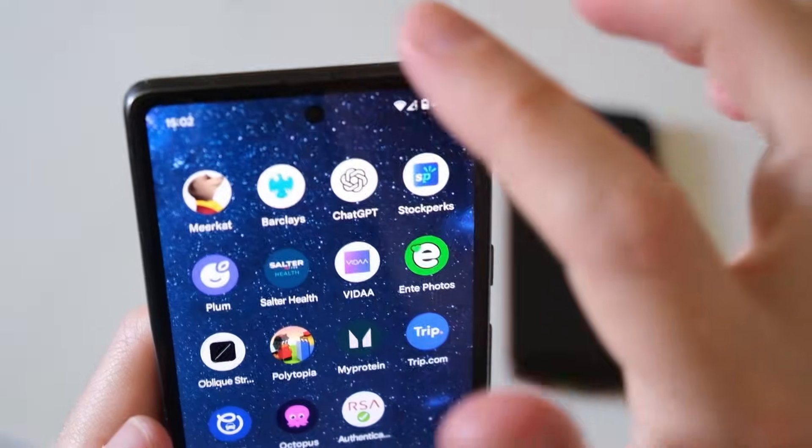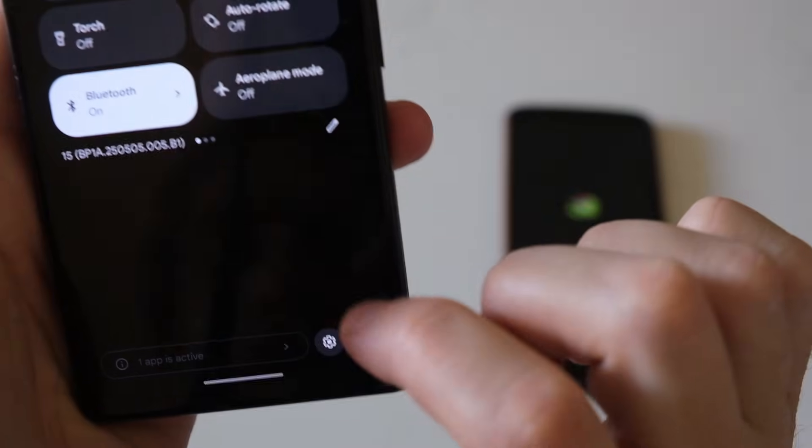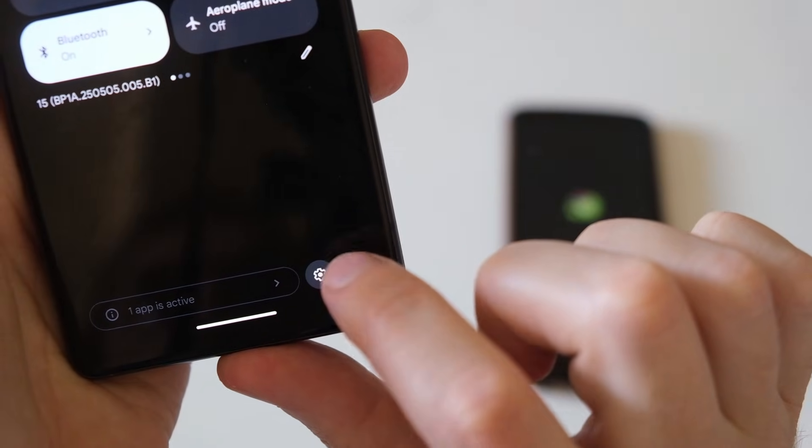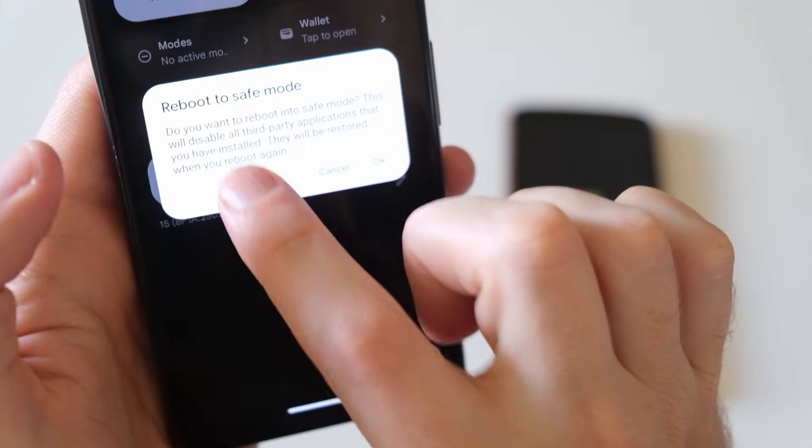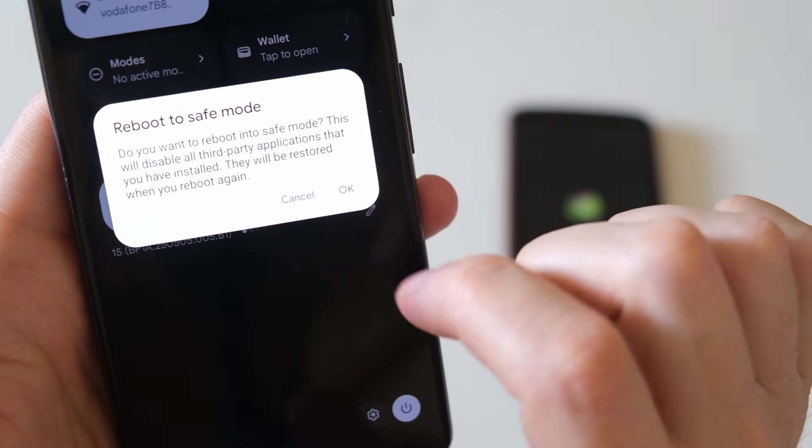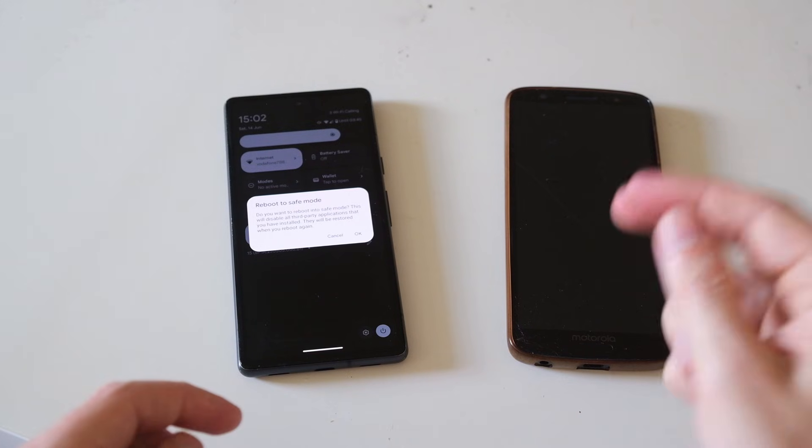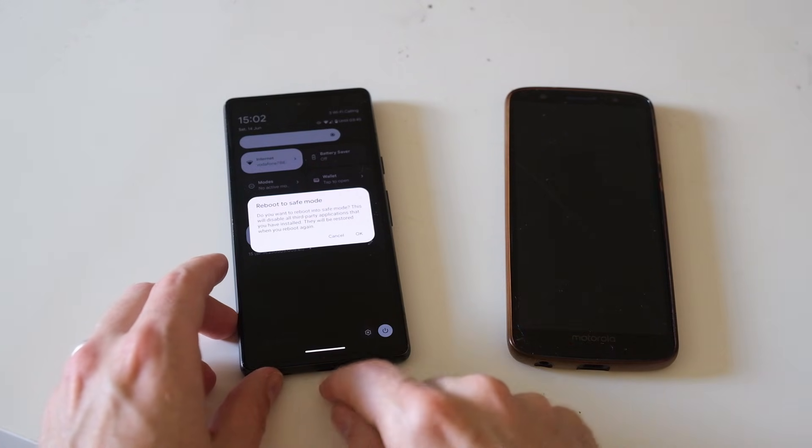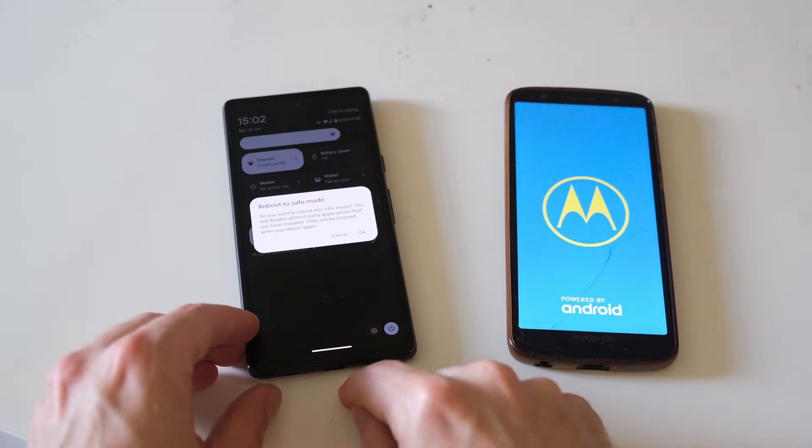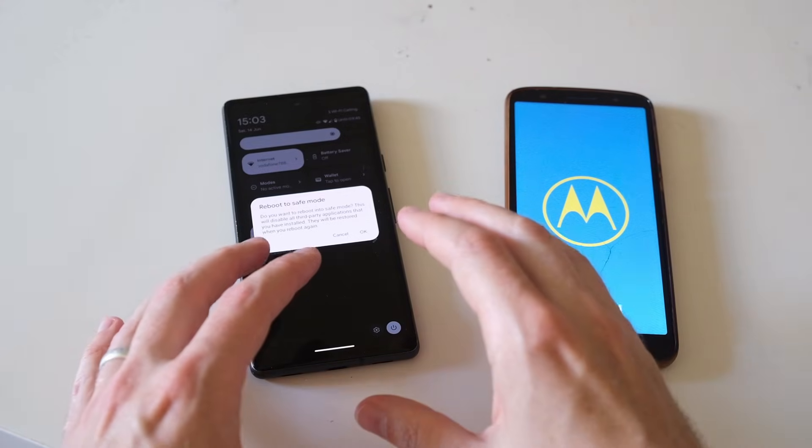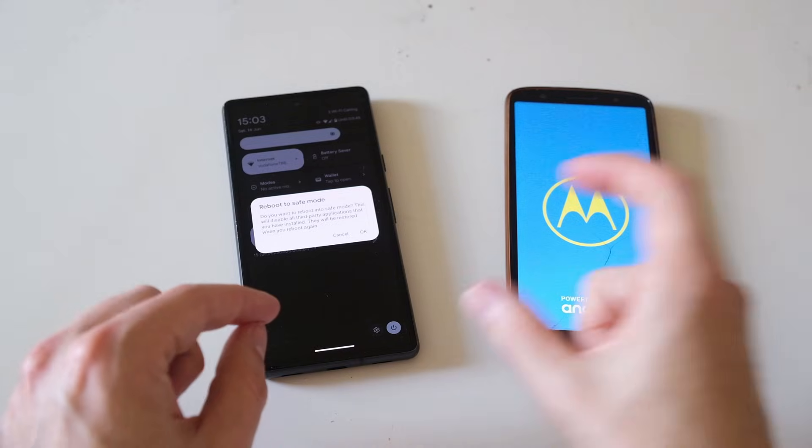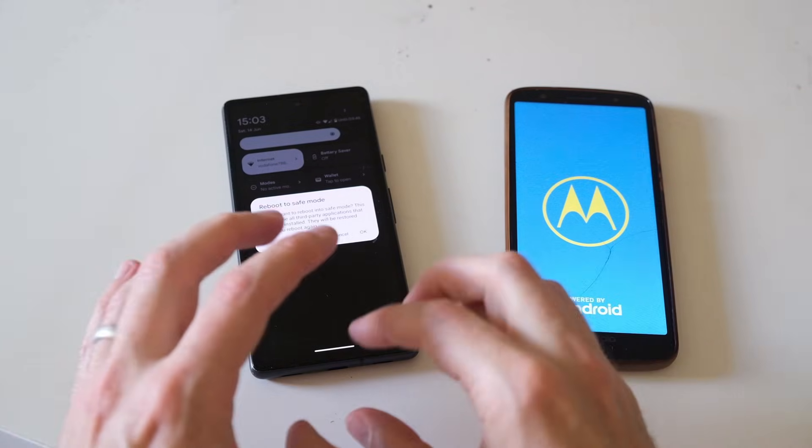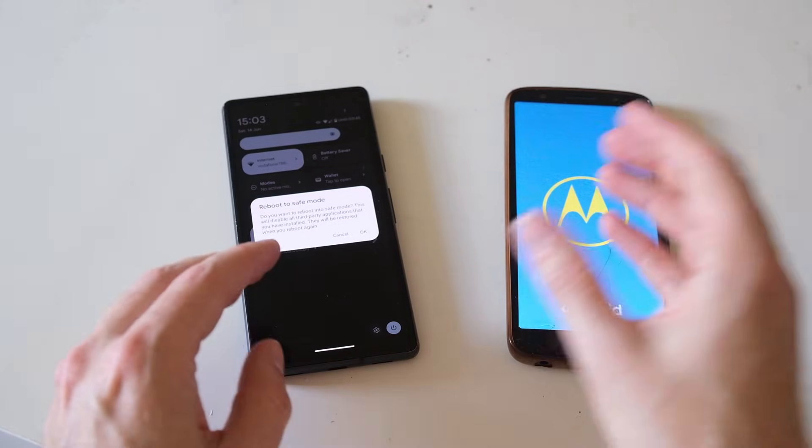...then just drag down from the top, press the power icon, and then hold down the power off button, and it will ask you if you want to reboot in safe mode, so just press OK on that. And once it's rebooted into safe mode, just try plugging it into the charger again, and charging it while it's in safe mode, and hopefully it will then start charging, and you can then reboot your phone, and start it again in normal mode, and hopefully the problem will be fixed.